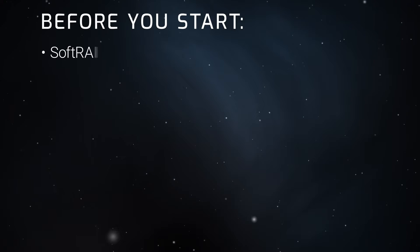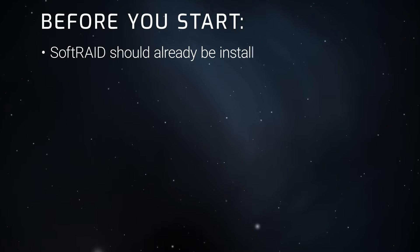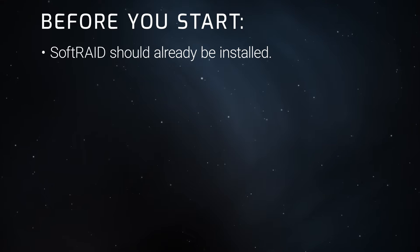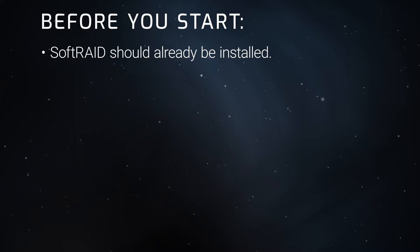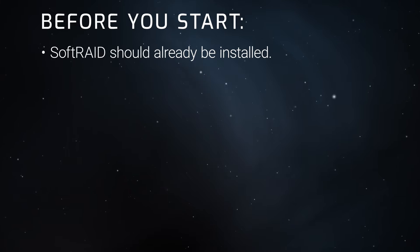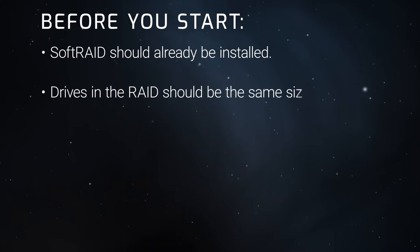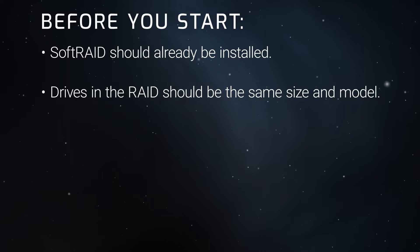Before we start, we've already installed SoftRAID on our computer. We'll be using SoftRAID 8 on Sonoma in this example, but the basic instructions should also apply to other versions and OSs. It's recommended that all the drives that you're using in your RAID array be the same size and model.